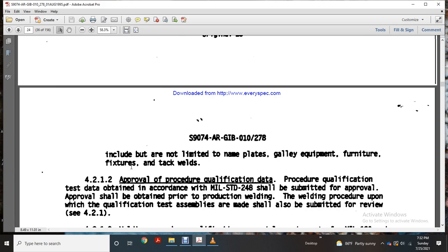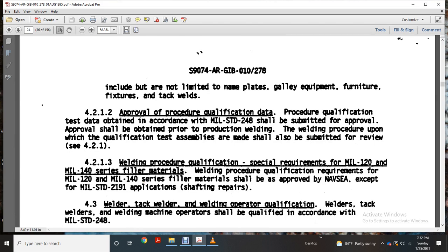Procedure qualification data and procedure qualification tests data obtained per Military Standard 248 shall be submitted for approval prior to production welding. Welding procedure approval qualification test assemblies shall also be submitted for review per section 4.21. Special requirements apply for Military Standard 120 and 140 series filler metals. Filler materials shall be approved by the Navy Sea Systems Command per Military Standard 2191 application, for shafting and repairs.